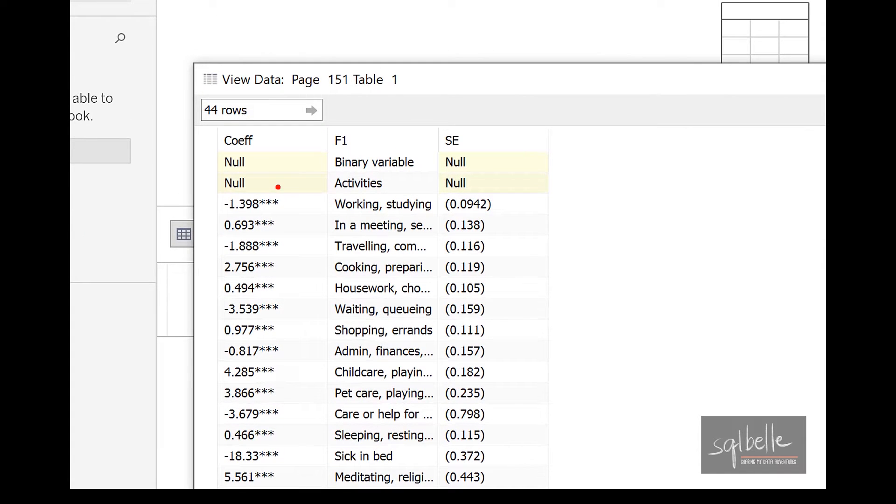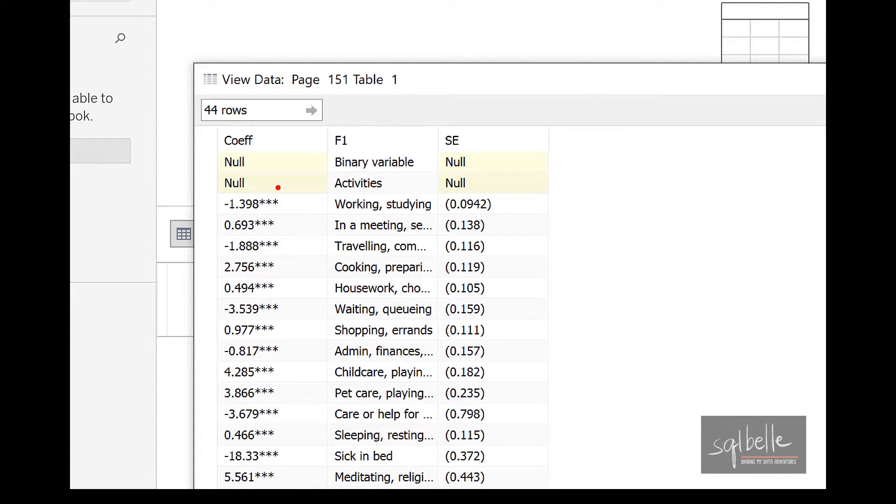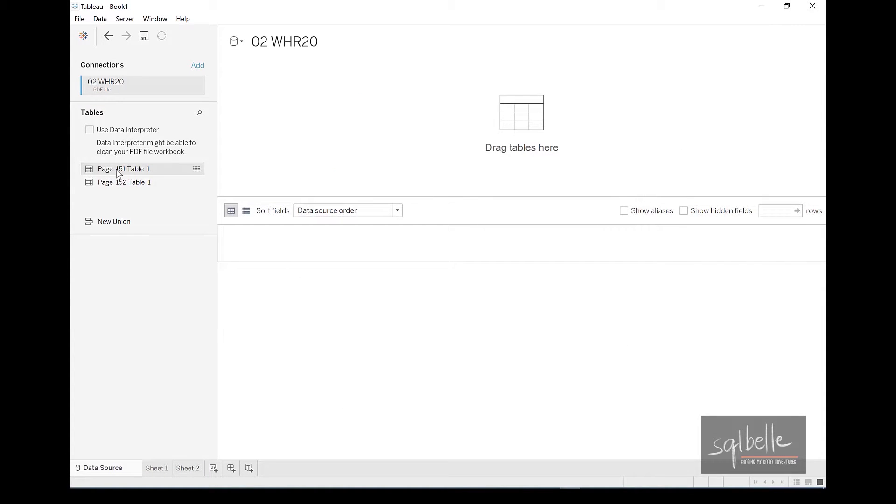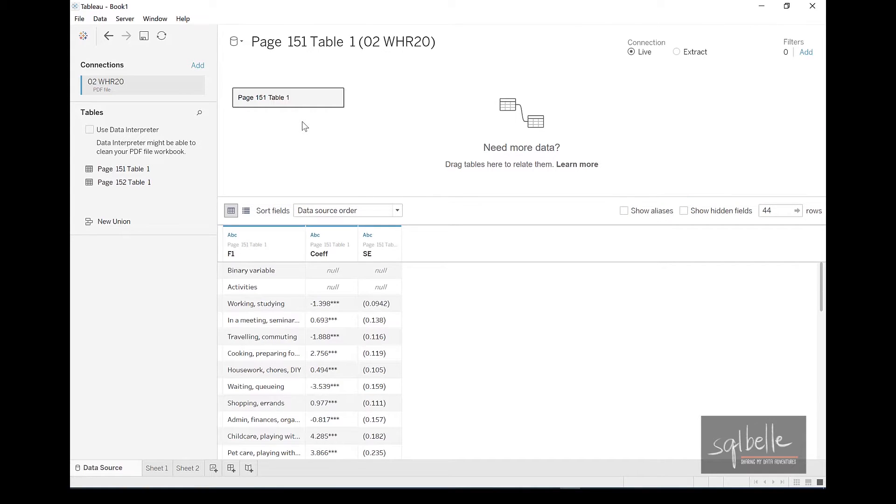So even from this preview, we can see that there are some things that shouldn't have been imported. We probably don't want to use these as data points. These are probably just headings. So what we could do, we can simply drag this over to our connection pane, and we are going to use the data interpreter again.